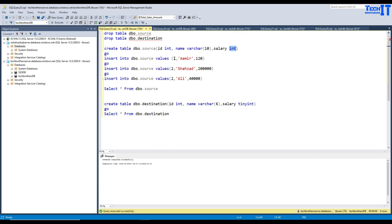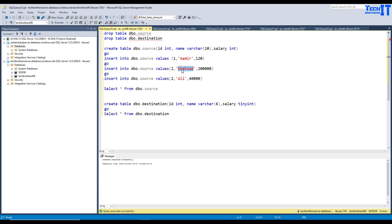Now, I have inserted few rows here. ID1, name Amir, that's five characters, and the salary is 120. Now, I have another data here, that's ID2, Shehzad. That also fits in this category as well, and the salary is 200,000 right there.